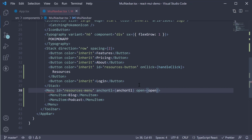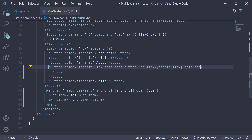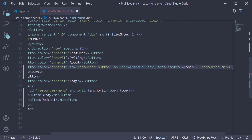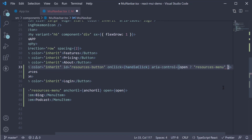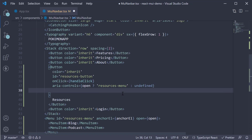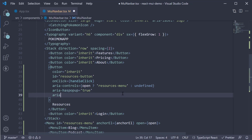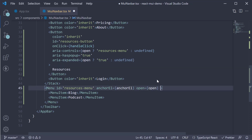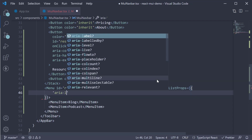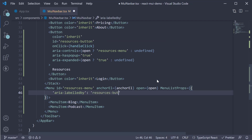We also use this open flag to handle accessibility concerns. On the button component, set aria-controls — if open is true, specify 'resources-menu' which is the ID of the Menu component, otherwise set undefined. Next, set aria-haspopup equal to true and aria-expanded to true if open, else undefined. On the Menu component, add menuListProps as an object where we specify aria-labelledby the ID of the button, which is 'resources-button'.